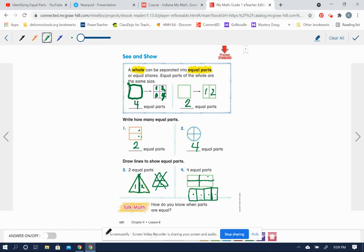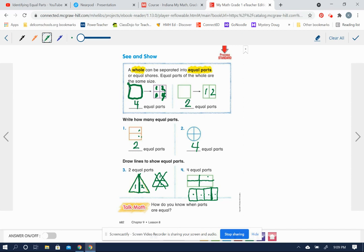So if we talk about math here, how do you know when parts are equal? How do we know when the parts are equal? We know they're equal if they are the same size and the same shape. If all of the parts are the same size and the same shape, then they are equal. So it's time for you to do your own work on the next slides.